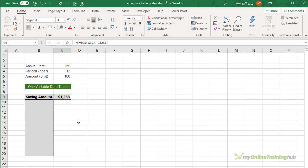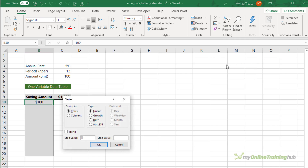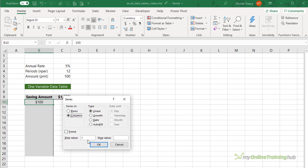I'm curious to know the impact of increasing the saving amount by $10, and an easy way to do this is with a data table. I'll start with $100 in this cell and use the fill series tool on the Home tab — series — going down the column, stepping the value by 10 and stopping when we get to 200.